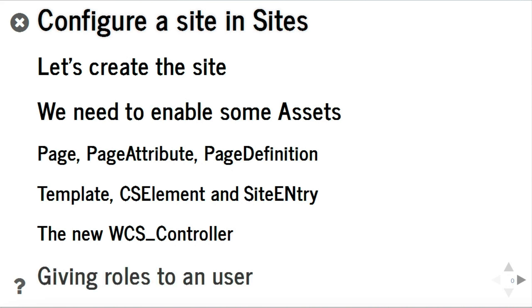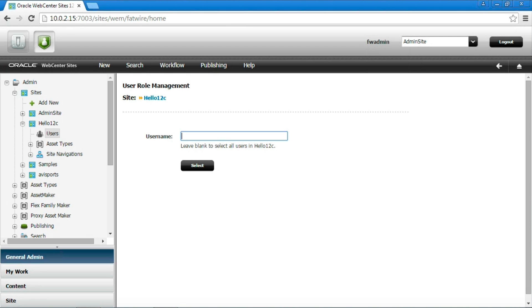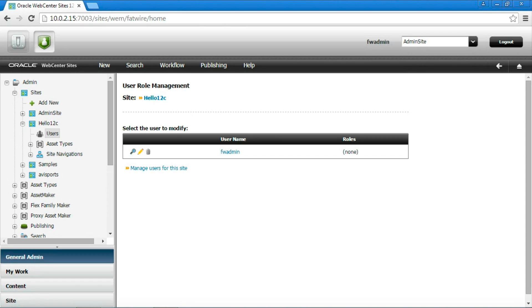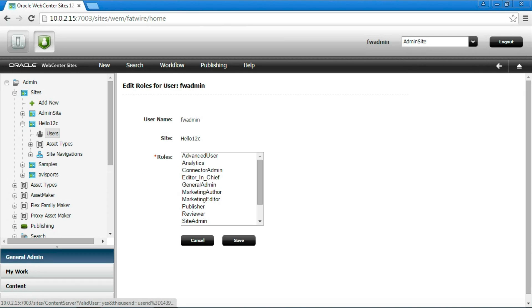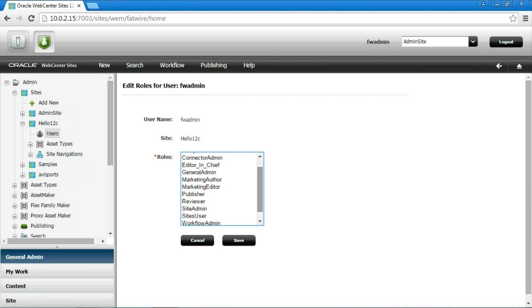Another important step in site creation is enabling appropriate roles for an existing user, in order to be able to access the newly created site. The role Advanced user allows to access the advanced interface where we can create our content model.